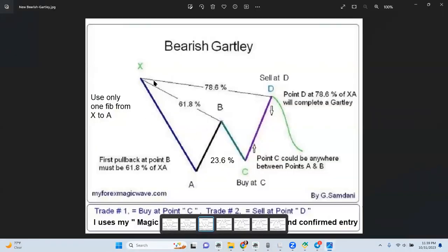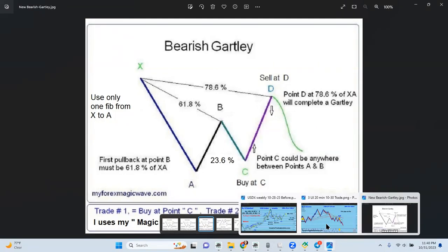This represents the pattern here. You see X, A — first pullback at 61%. Then the C point could be anywhere in between A and B, and then D is at 78%. After that it drops. If it is going to be a Gartley, then it will drop to this high and then go up again. But if it is going to play out as a Gartley pattern, then it could be wave one — A, B, C — correction wave two, and then it will go all the way down to 127 or 161 extension off wave one for wave C or three.